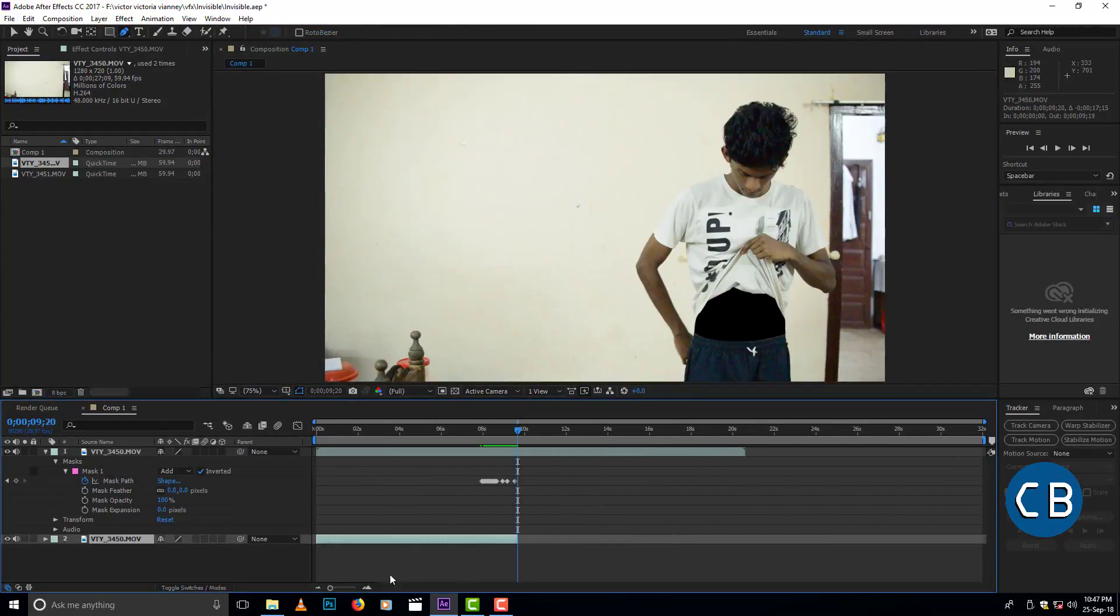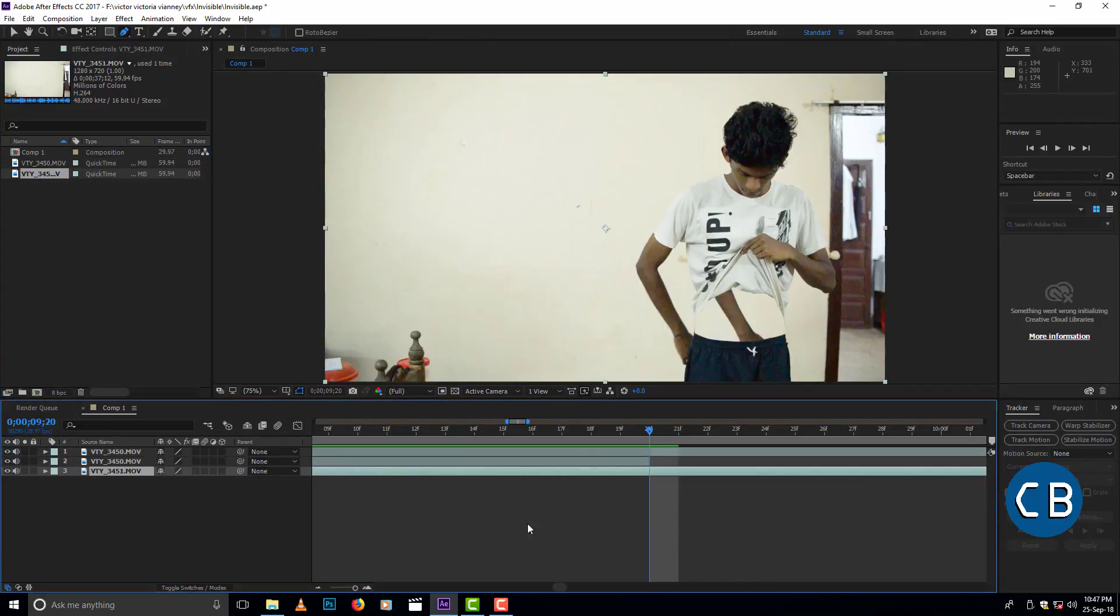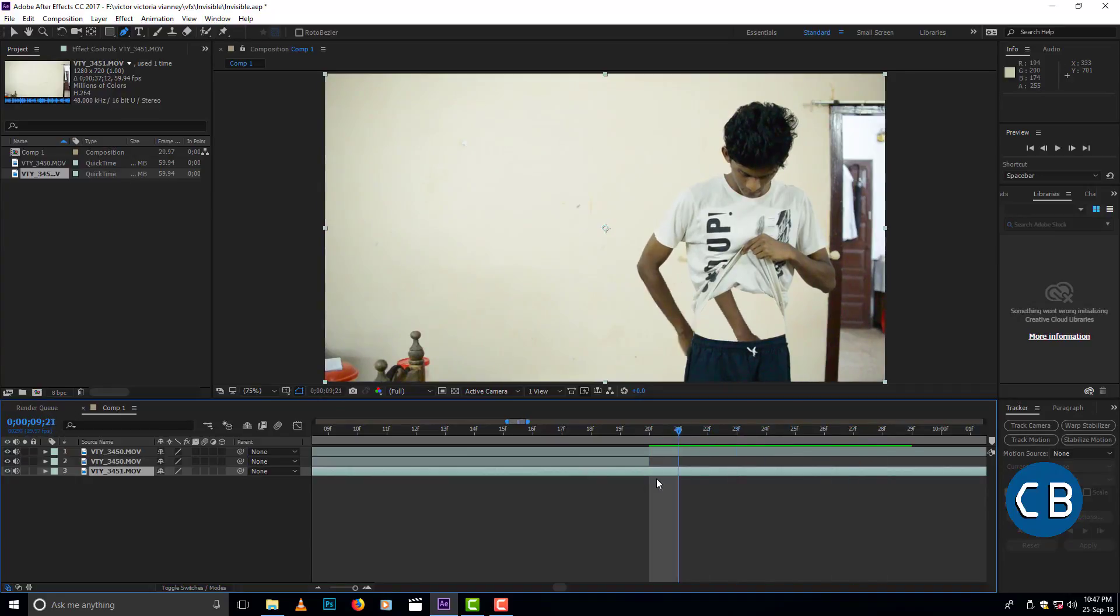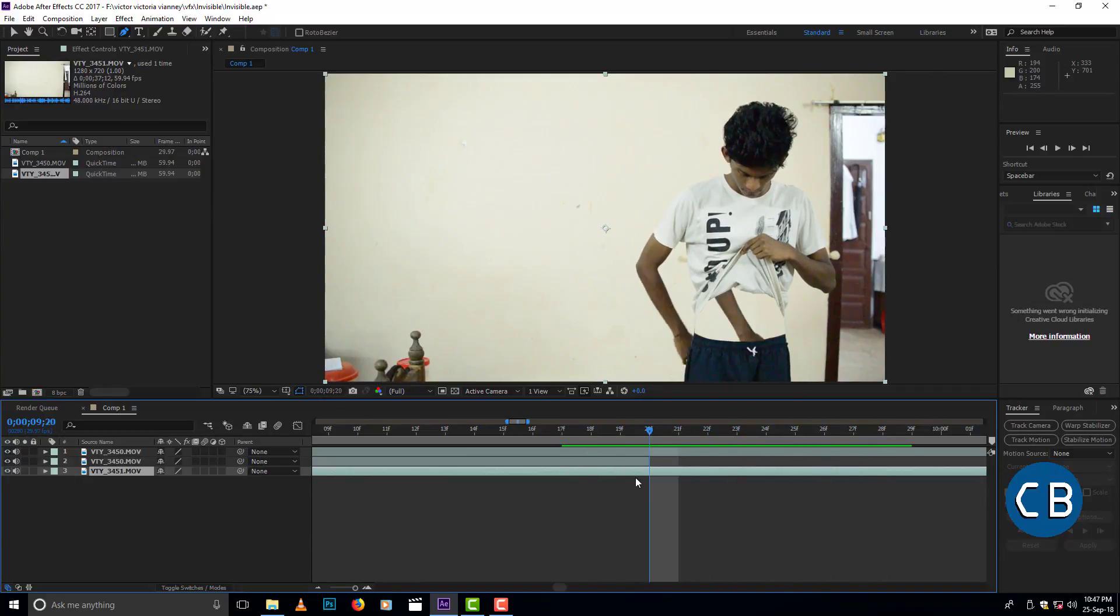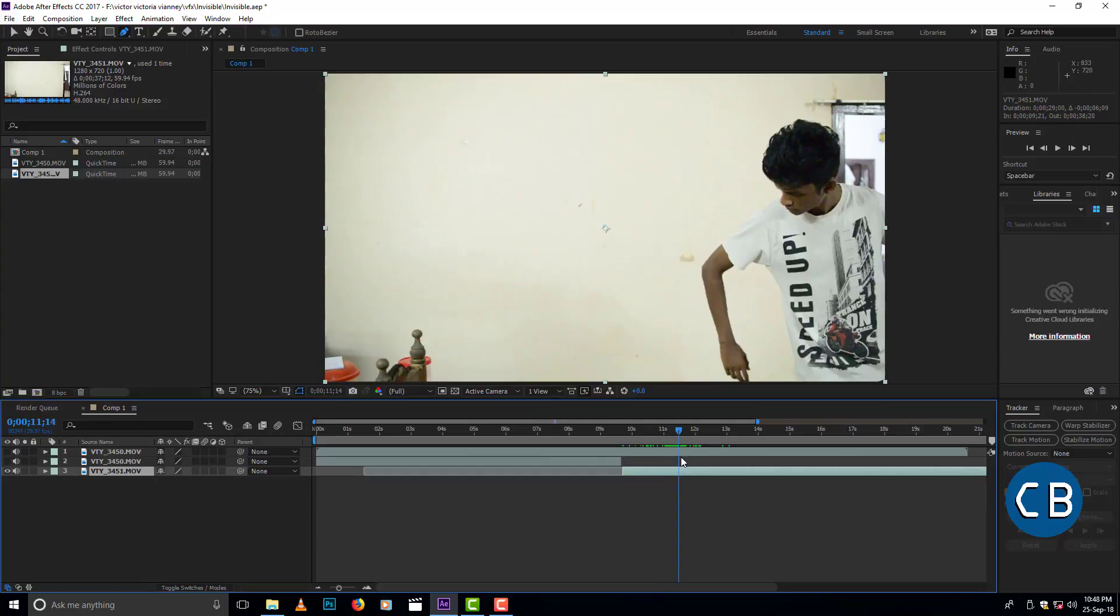After masking the stomach, we need to insert the hand inside the stomach. For that, you want to record another video like this.